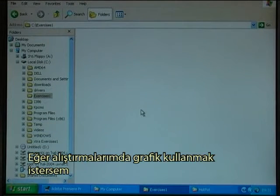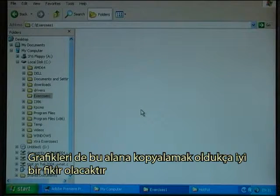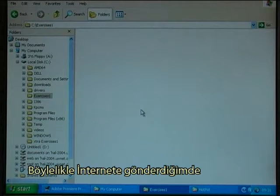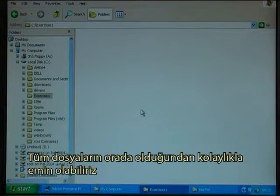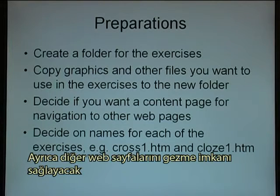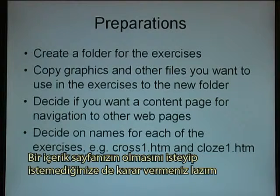Should I want to use graphics in my exercises, then it is a good idea to copy the graphics to this area as well, because that will make it easier to make sure that all the files are there when I send them to the internet. You also need to decide if you want a content page that can be used for navigation to other web pages.